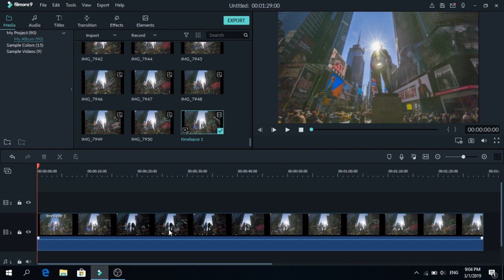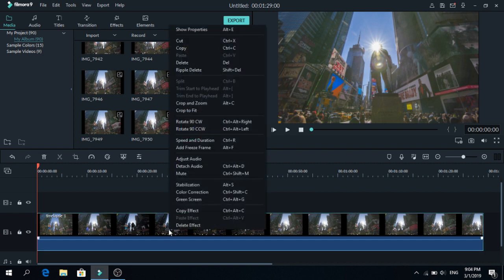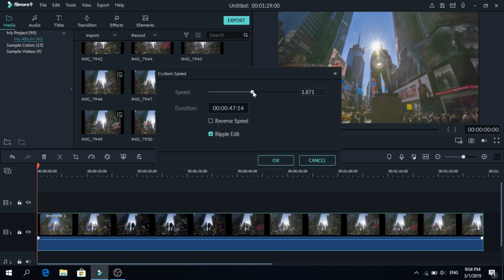So this is where you do the timelapse. Right click on the video again and go to speed and duration. And we are going to make it 2 seconds long. So this should be enough. And press ok.